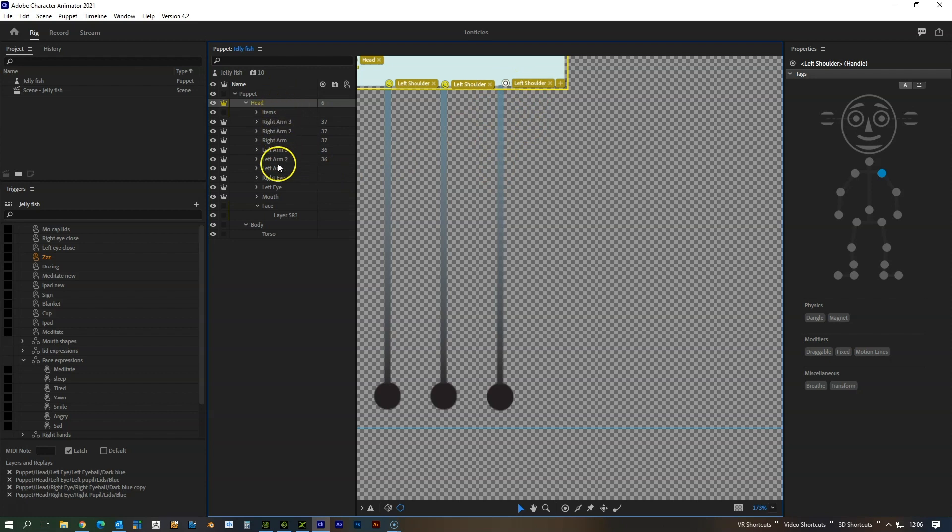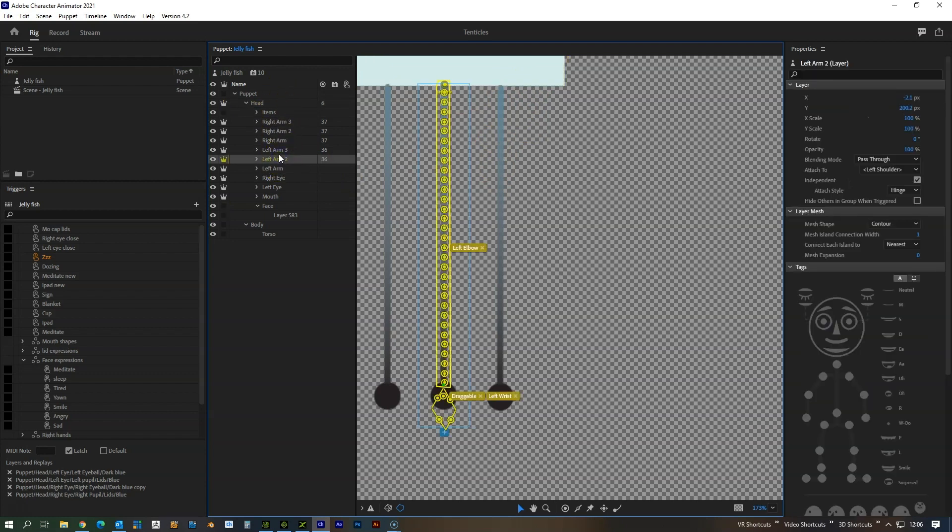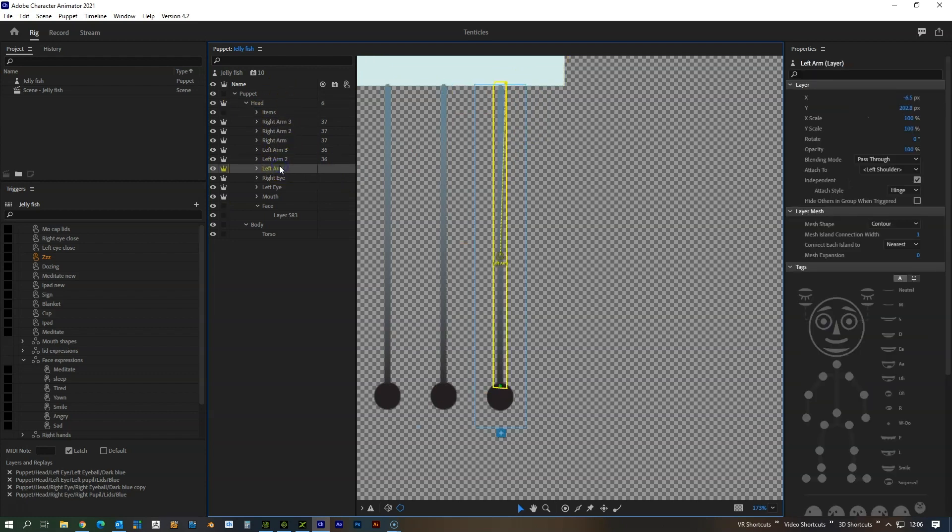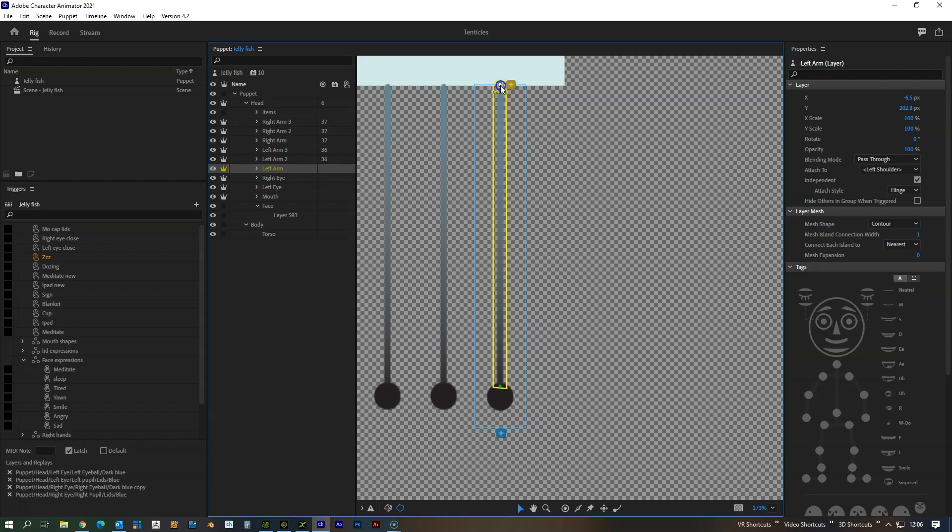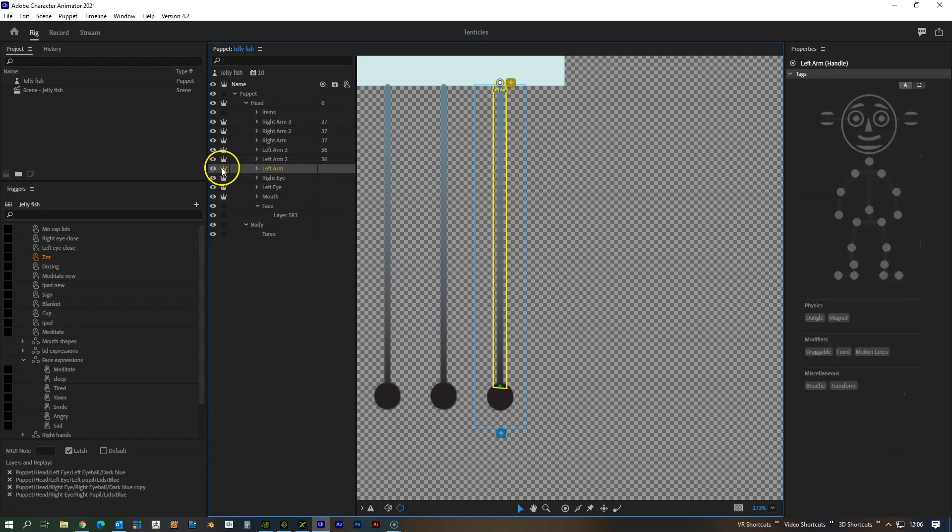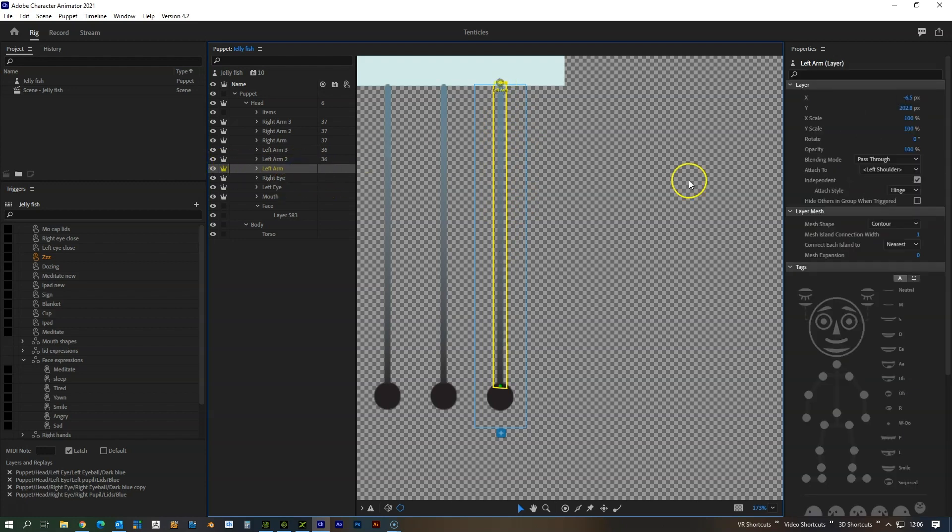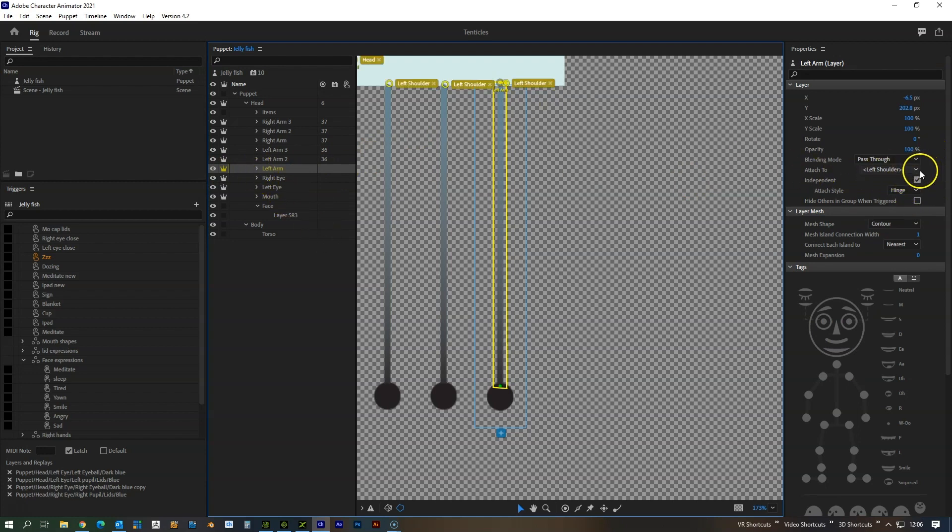Then if we go to that left arm which I believe is this one here, I'm gonna make sure that this is aren't independent, I'm gonna unhinge as well.